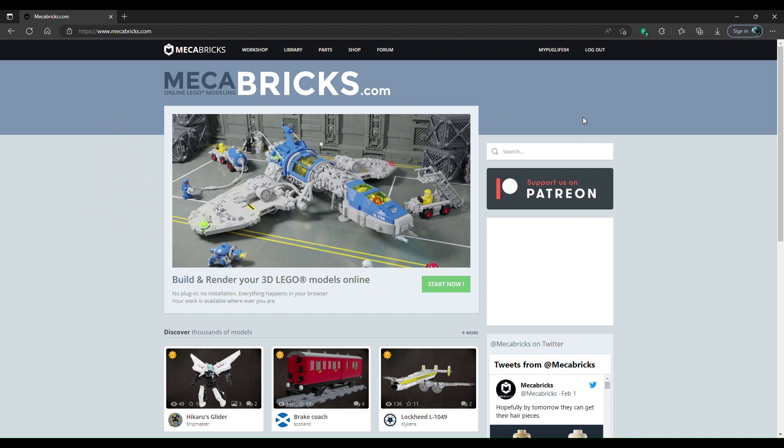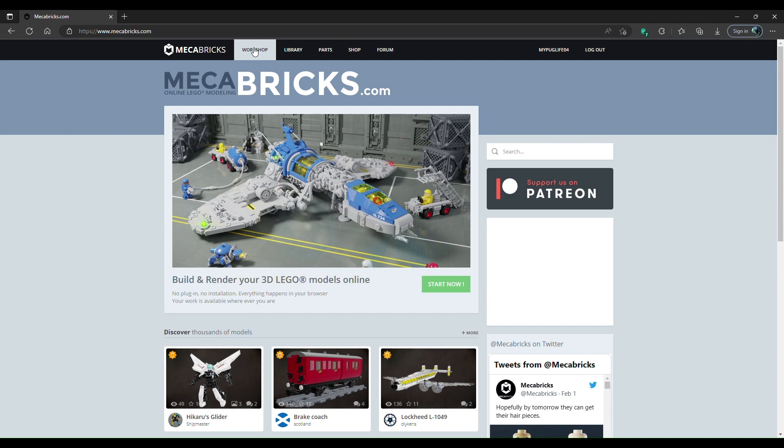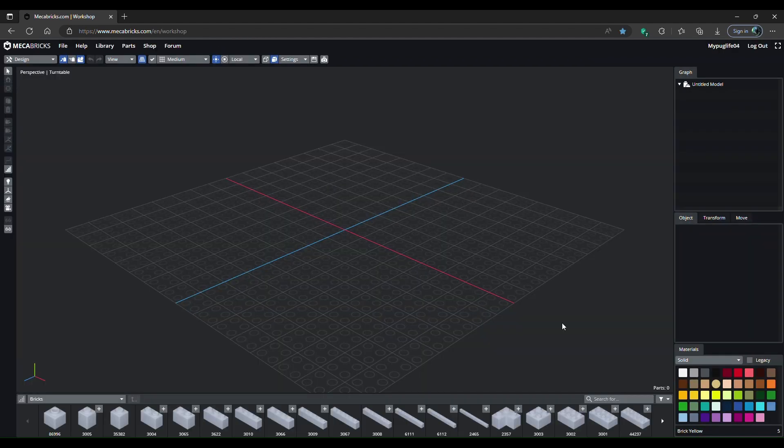The first thing you want to do is go to megabricks.com, make an account - it's free. After you've made an account, go to workshop and create a character.